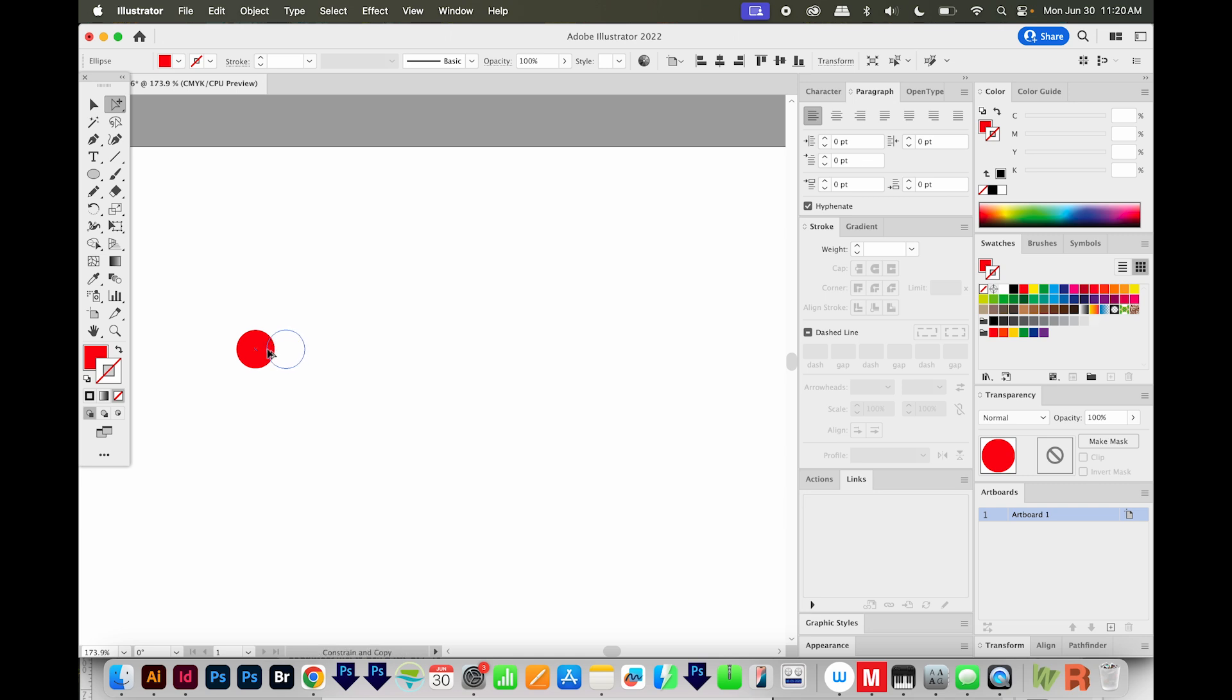Now you can see that black cursor changed to white. When it changes to white, you know you're snapped exactly to that other point, and you can release.